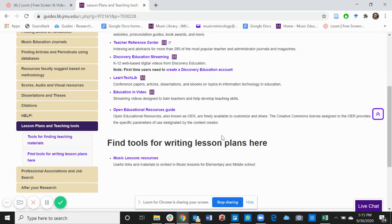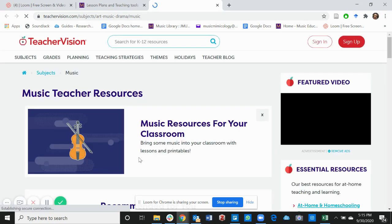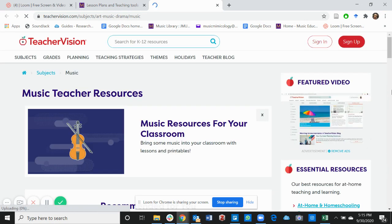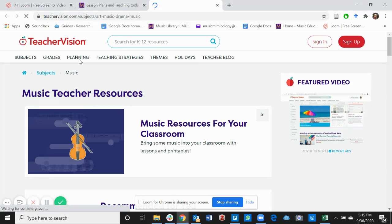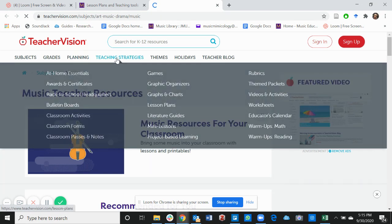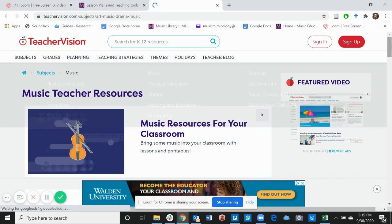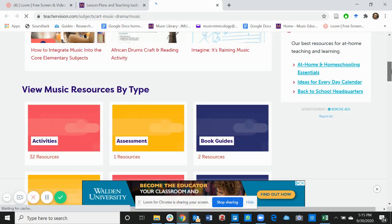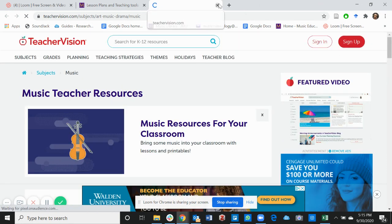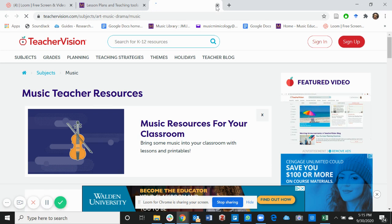The next is finding tools for writing lesson plans. As music education students, you'll be asked at some point to write lesson plans. Feel free to click on the music lesson resource, and it takes you to these websites in which you can find lesson plans and structures on how to go about your lesson plan. Feel free to explore whenever you have time.